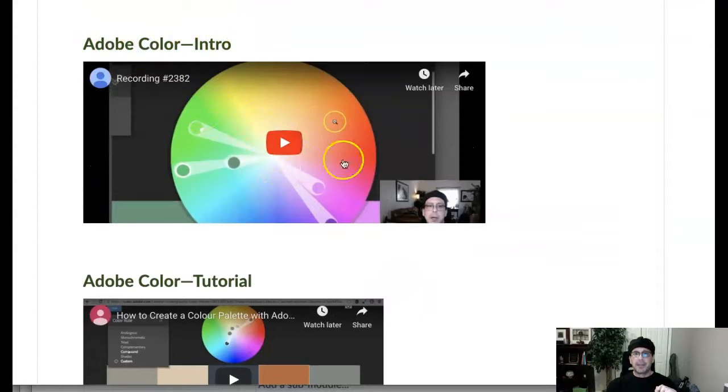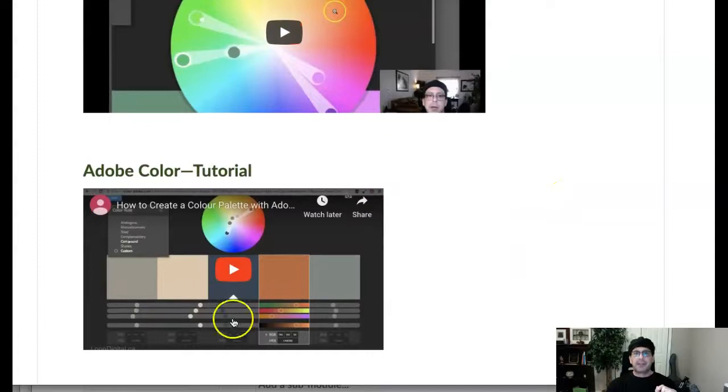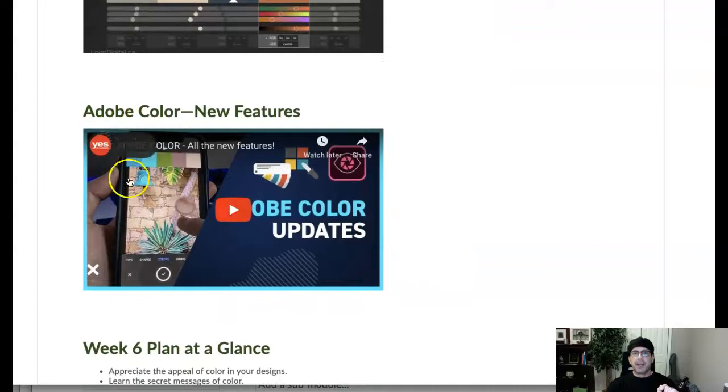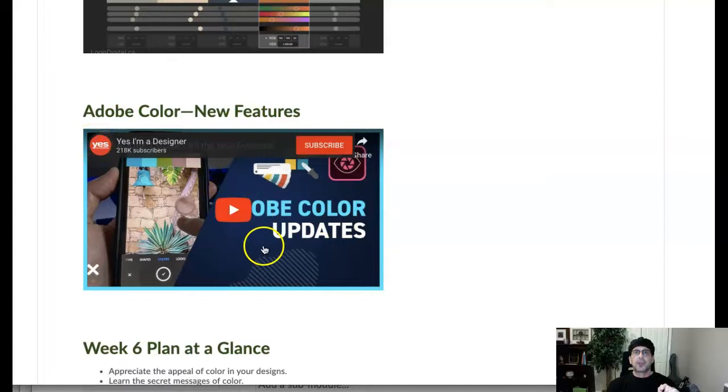This video right here is an introduction to Adobe Color. All right, take a look at that. Then we take the same Adobe Color, the same platform, and we give you a full blown tutorial. Then we go to CC 2020, the brand new features included in the brand new Adobe Color CC 2020. Now this is great stuff, guys.